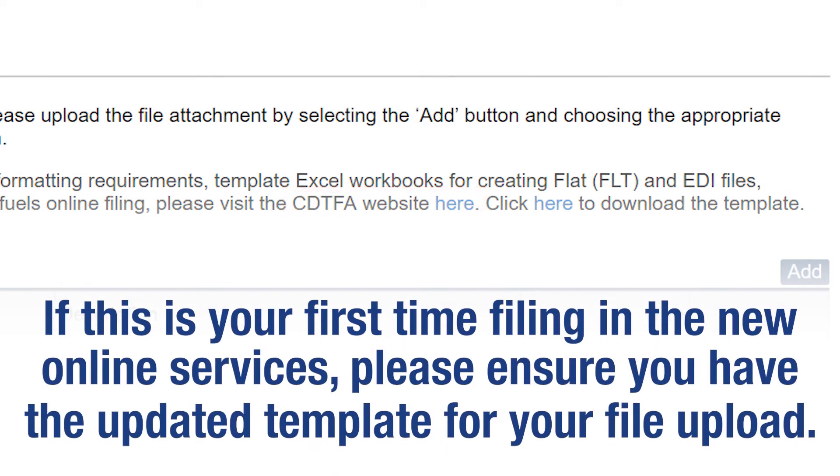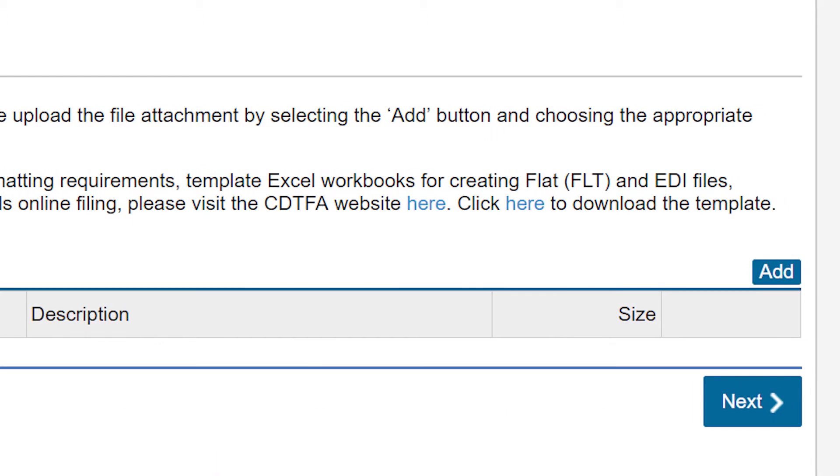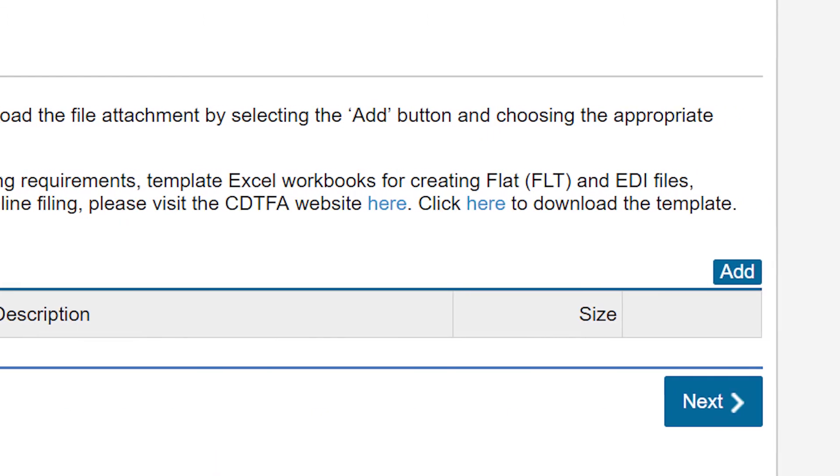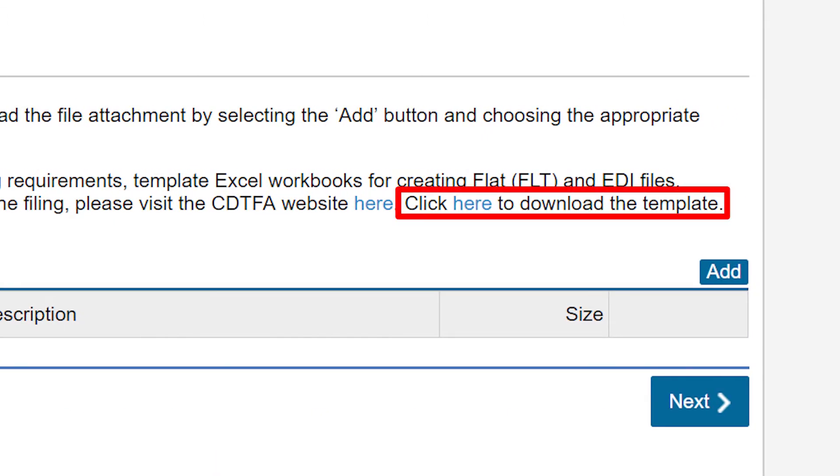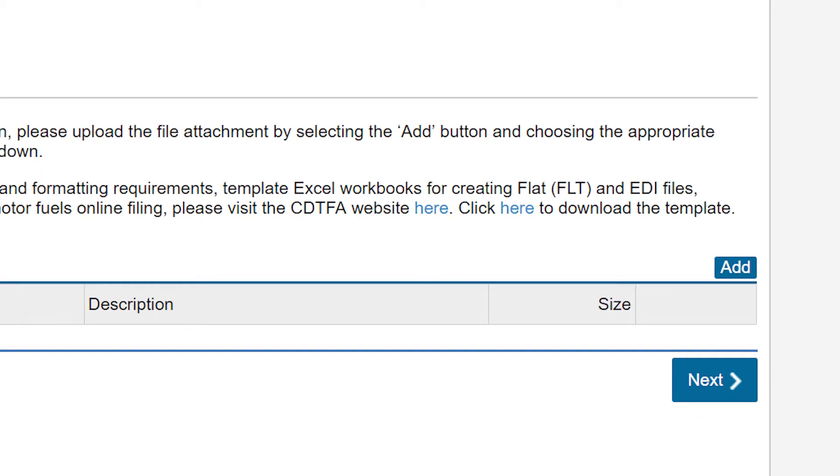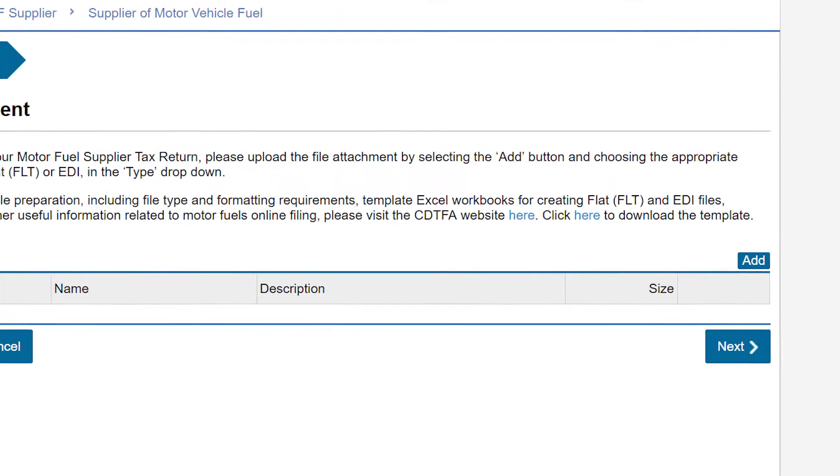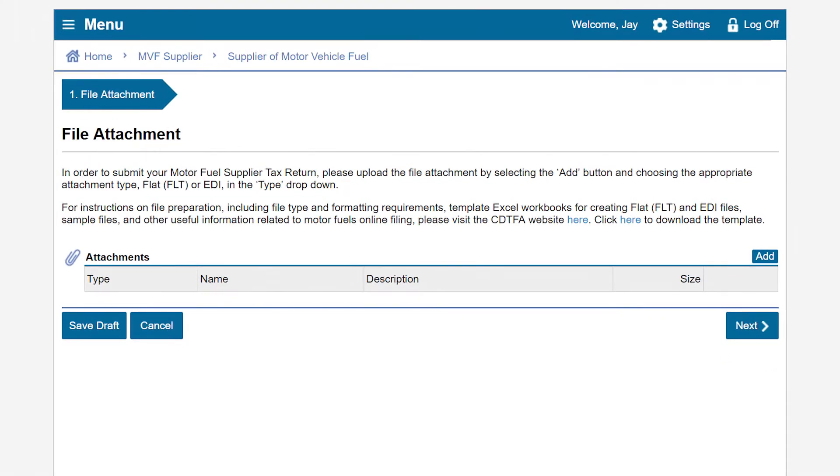If this is your first time filing in the new online services, please ensure you have the updated template for your file upload. To obtain this file, click here. In our example, we have downloaded the new FLAT file template and entered our information.